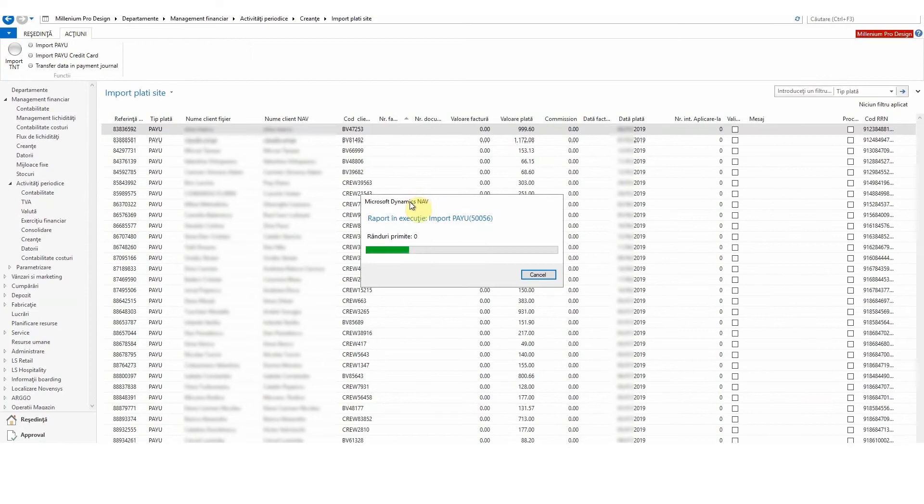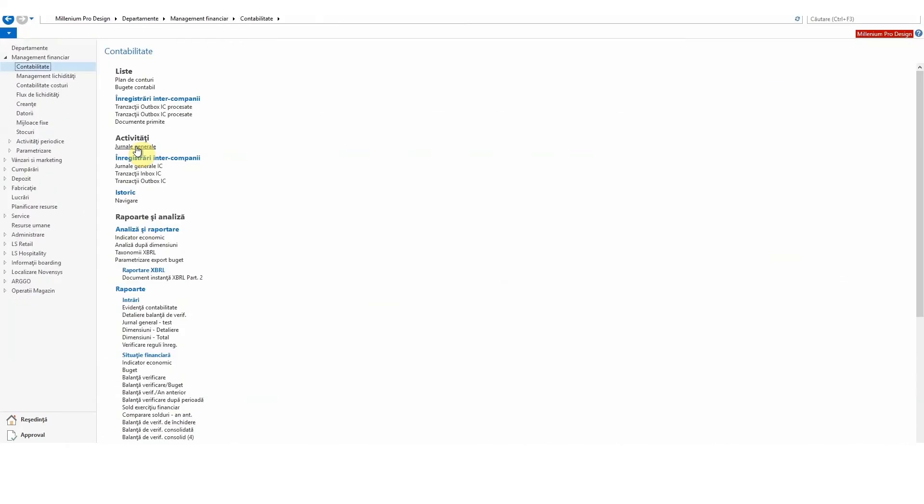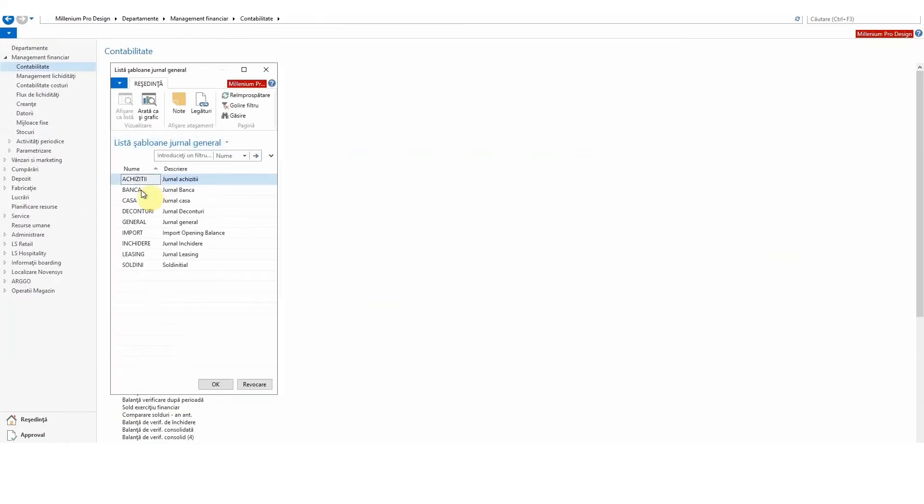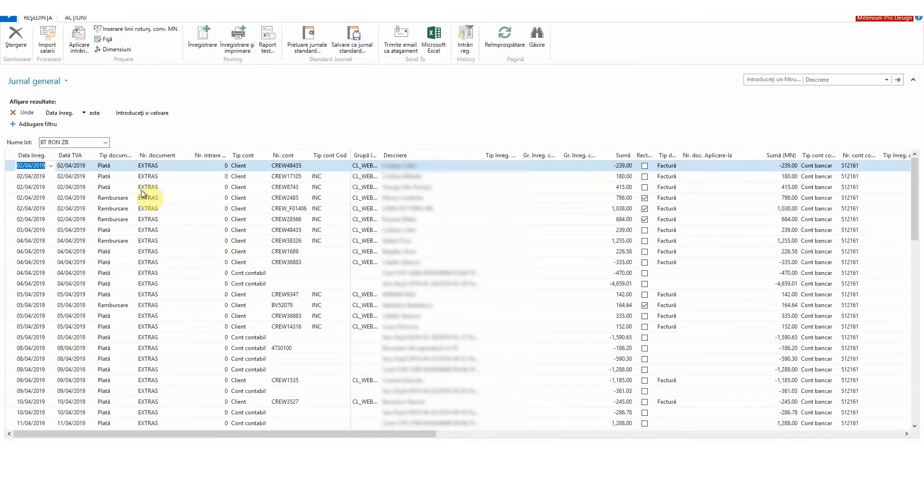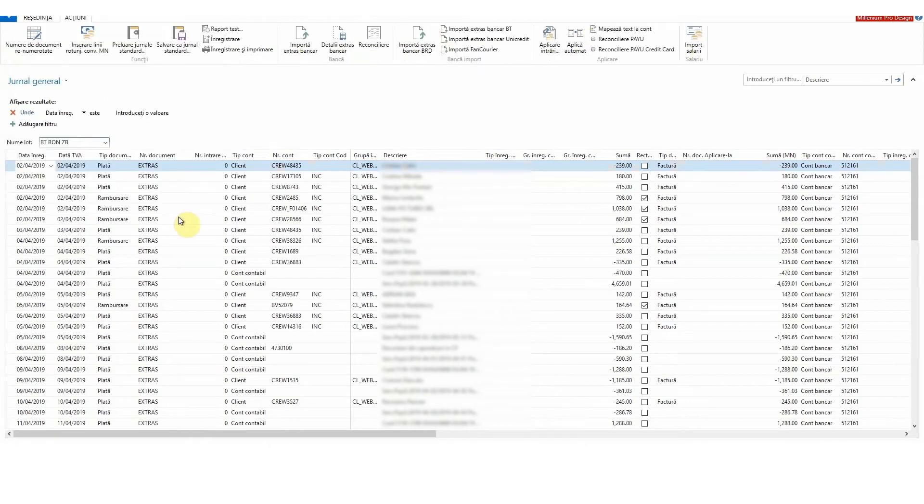Now I click General Journals and select Bank Journals. I start the NAV reconciliation process. Everything is done and I will now email my supervisor.